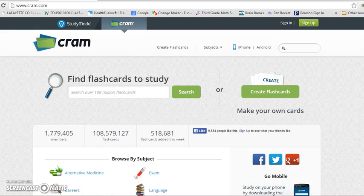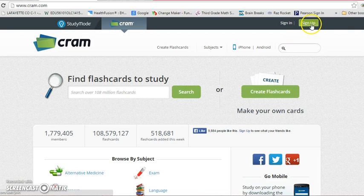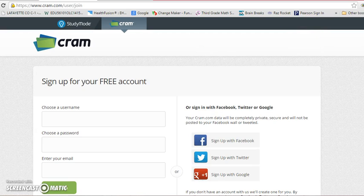We will be using cram.com as one way to make online flashcards. Once you are at cram.com, come over and click on sign up so you can create your account. It will take you to this screen where you will choose